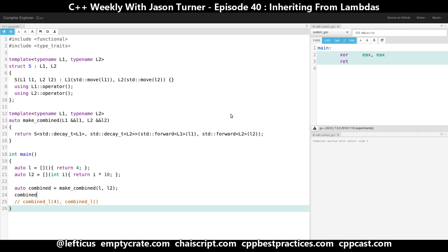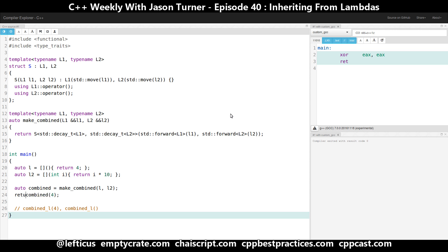But what we end up with is something kind of like this, where we can call this function combined with the value 4, and we're going to get 4 times 10, which is 40, or we can call it with no parameters and we're going to simply get the value 4, or if we call it with 10, then we get 10 times 10, which is 100. So what we've done is we've managed to merge two lambdas together by taking advantage of the fact that we can inherit from lambdas.